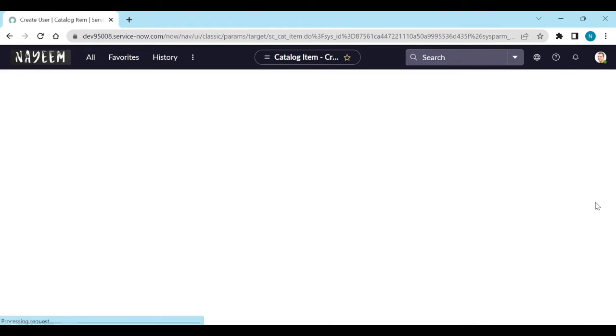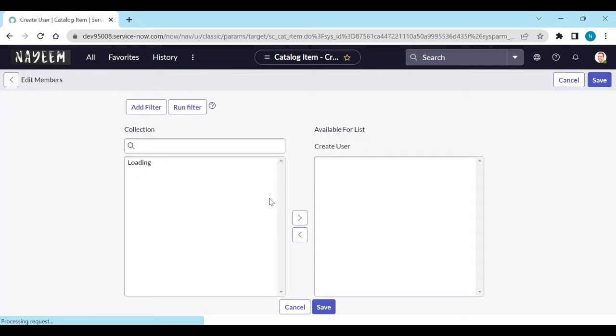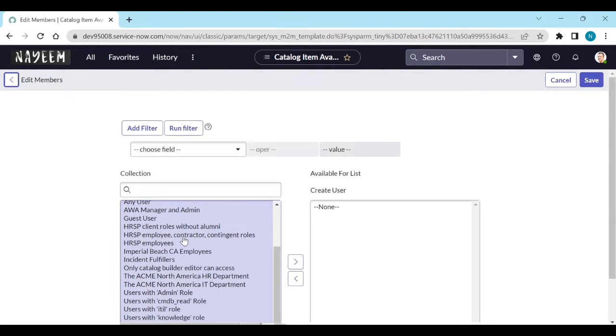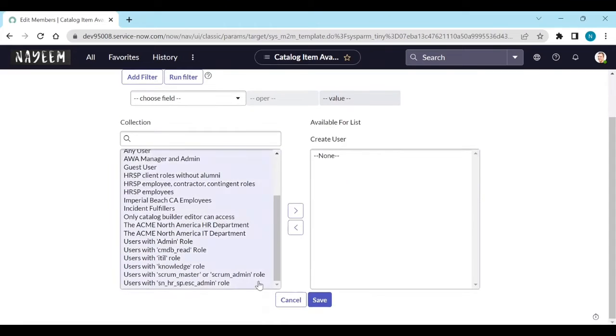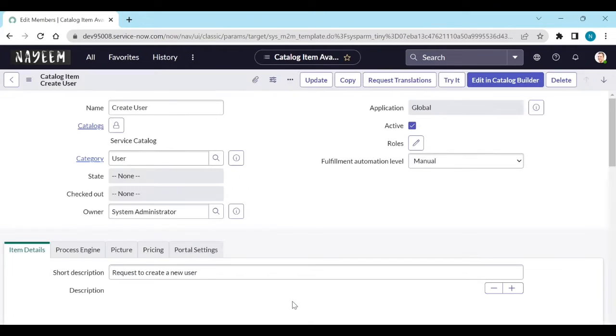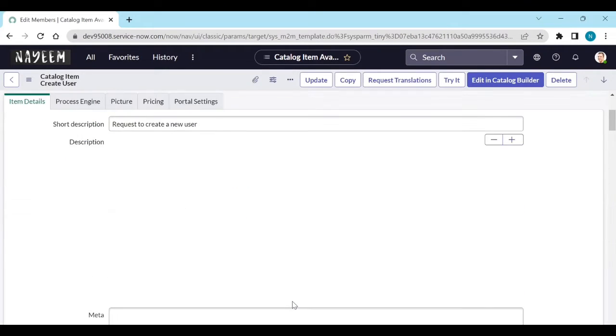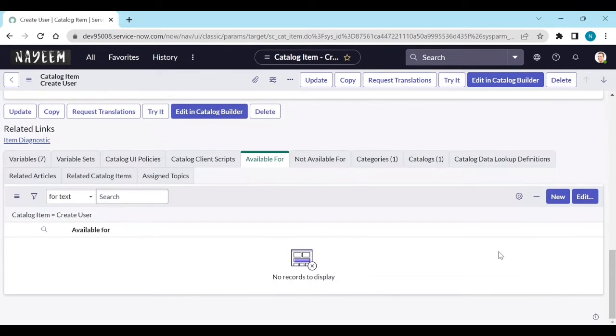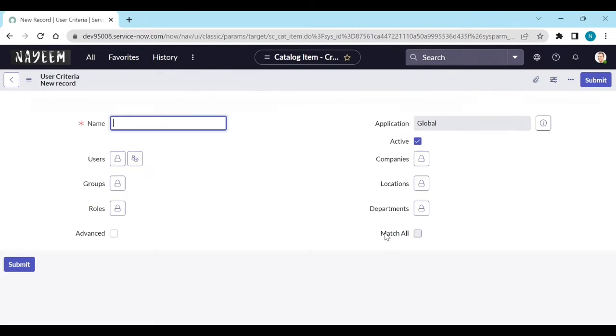For example, if I go on edit, so I will get all the user criteria listed. But now I will create one user criteria. I will create a new user criteria. So let's see. Click on new.